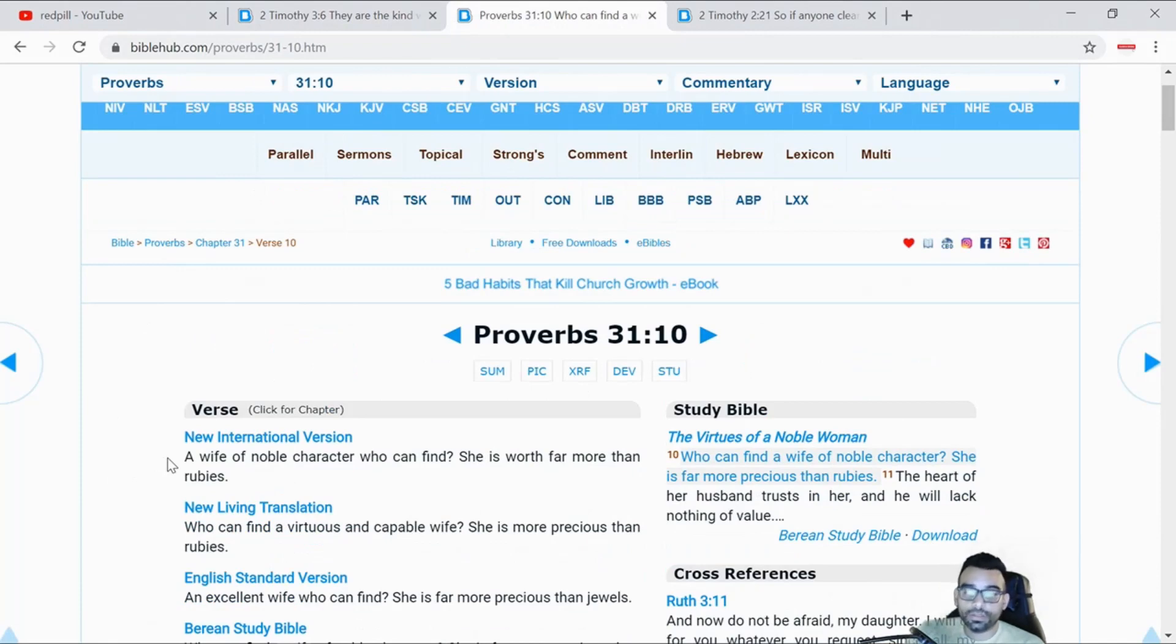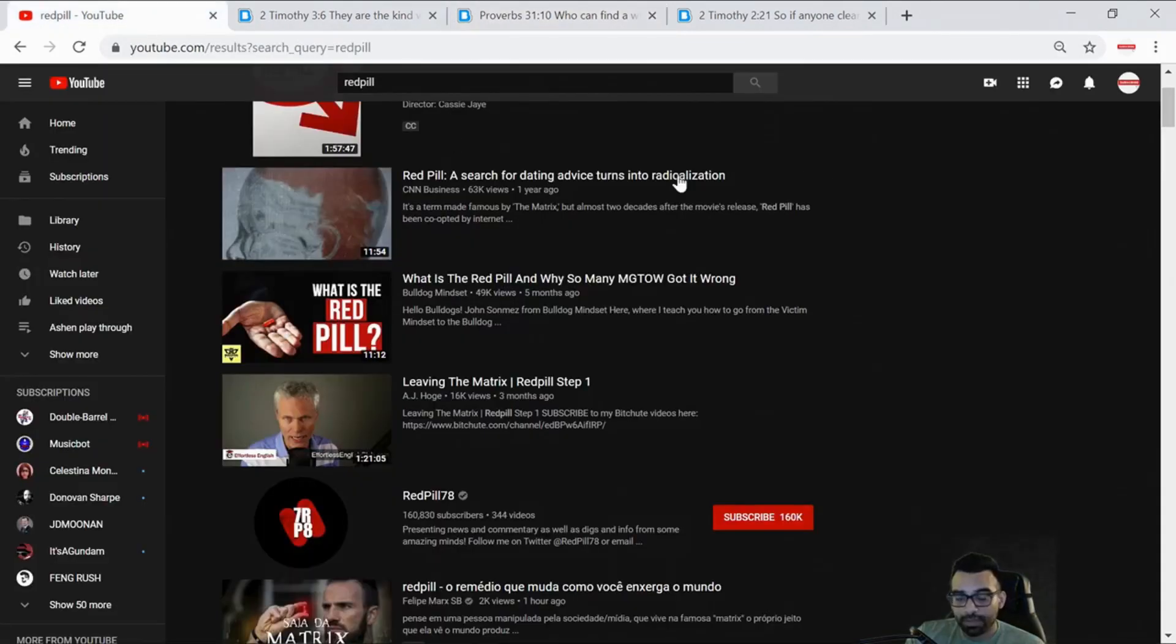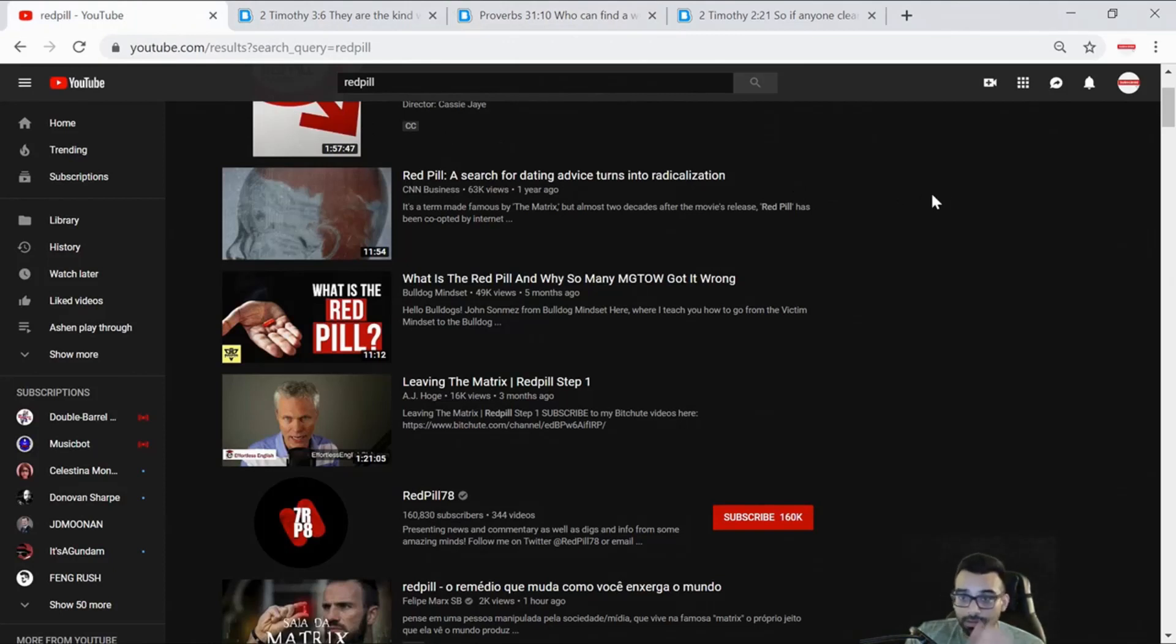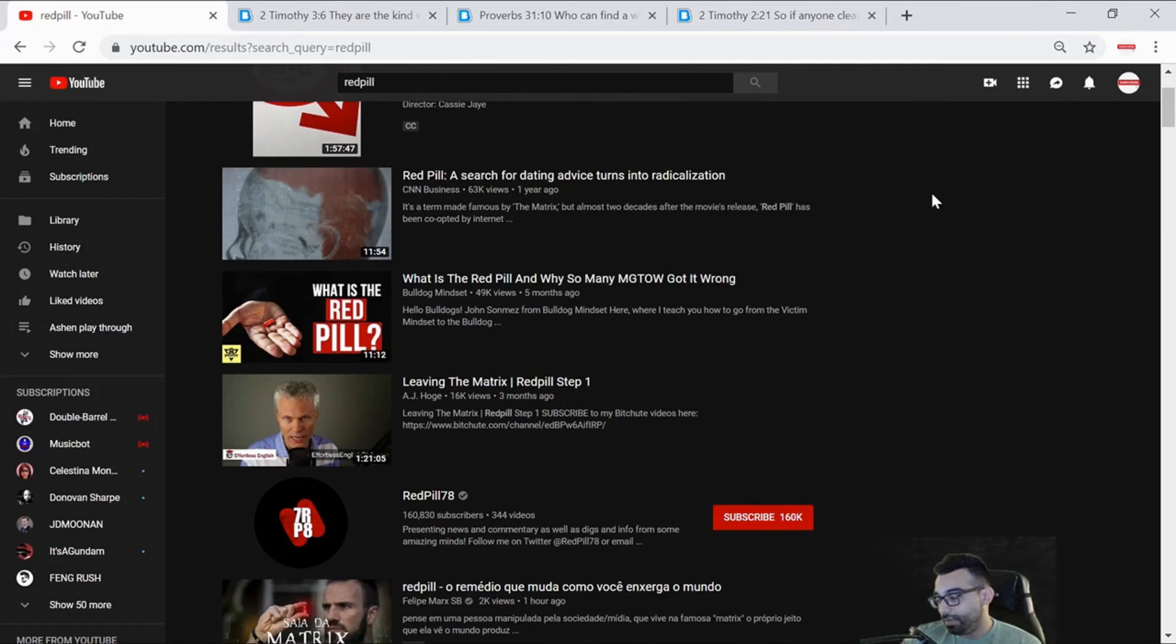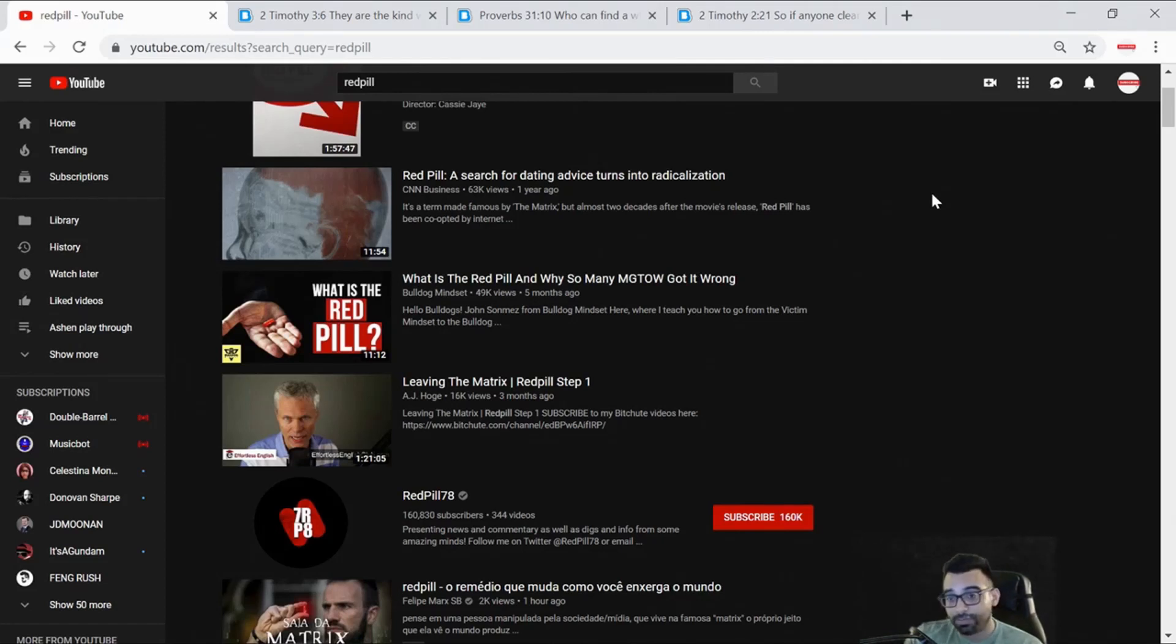She is worth far more than rubies, basically saying that it's difficult to find a good woman, and that a good woman in a man's life is more valuable than a lot of the hidden treasures in the earth that men typically spend their time digging for.